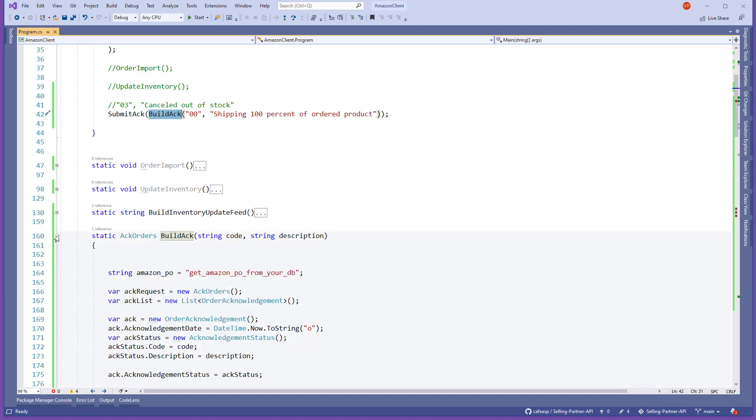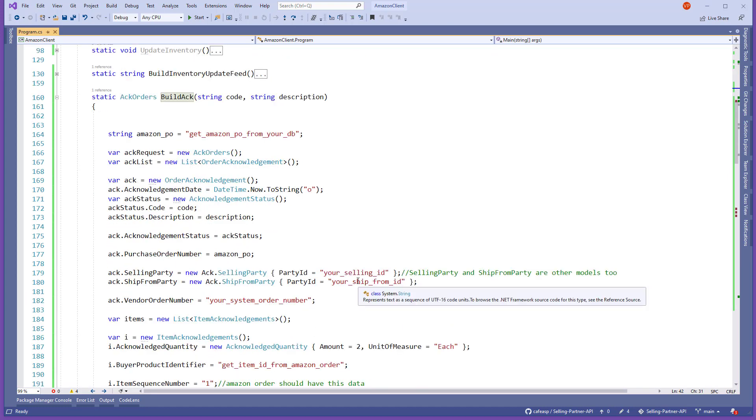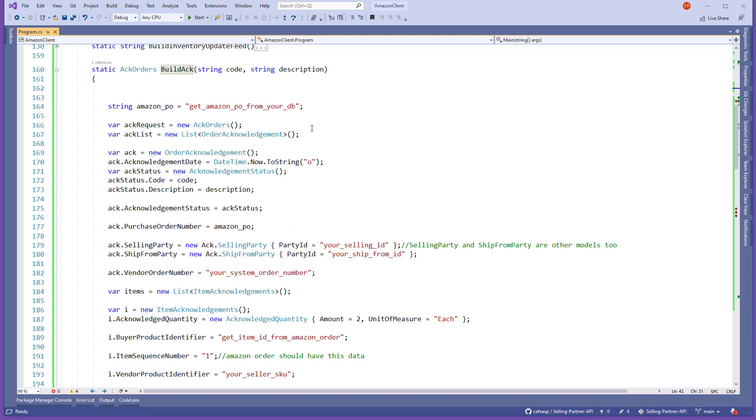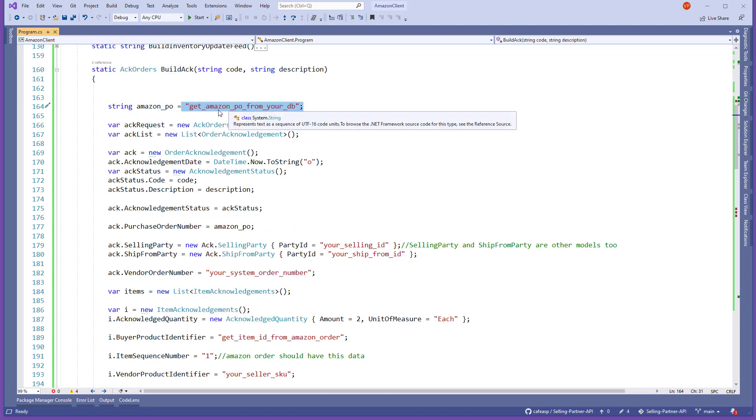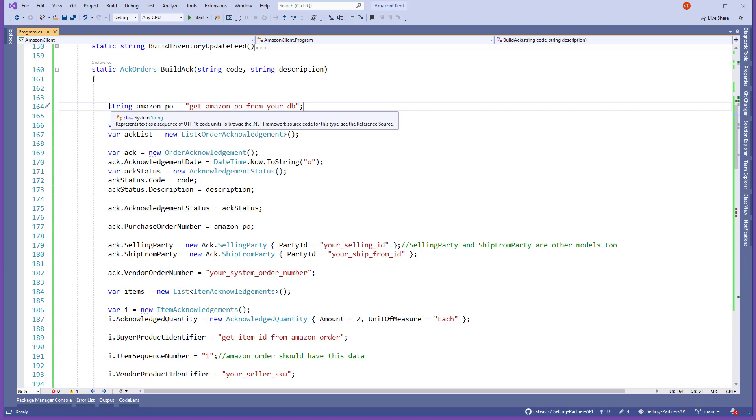I'm going to show you what I did. First, the build acknowledgement - it takes a code and a description. That's what we have here, it has the same idea as the other videos. You need to submit, you need to somehow get your Amazon order PO that you grab from your Amazon order.